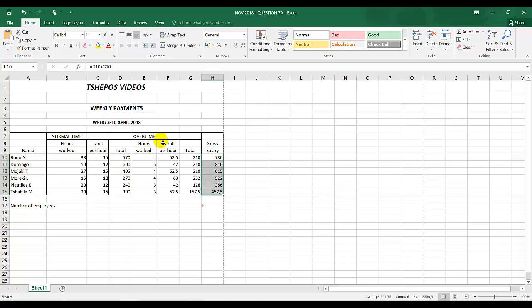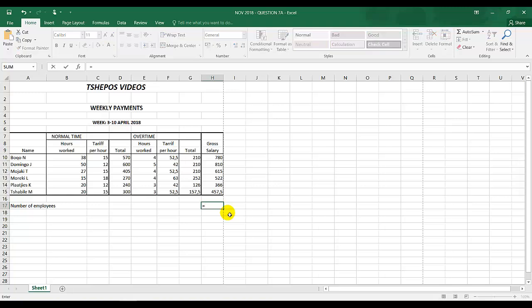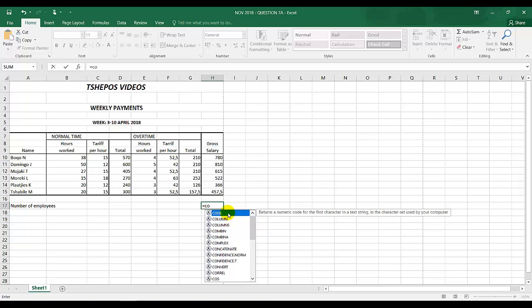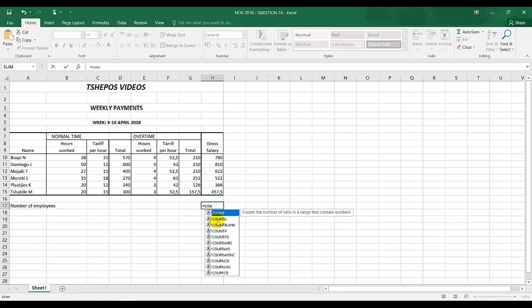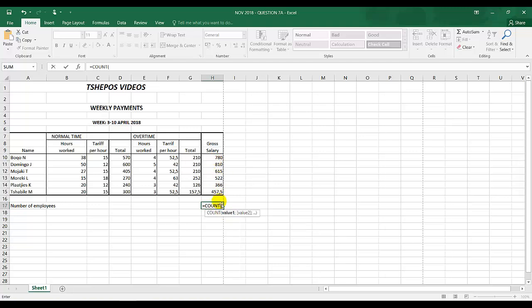E, the number of employees using the built-in function to determine the number of employees. The number of employees is count formula, equal to count. Count A is for ticks and count is for numbers. This is the range we need to calculate. Double click, the bracket appears, highlight the range, Shift and zero, close the bracket and enter. The answer is 6.